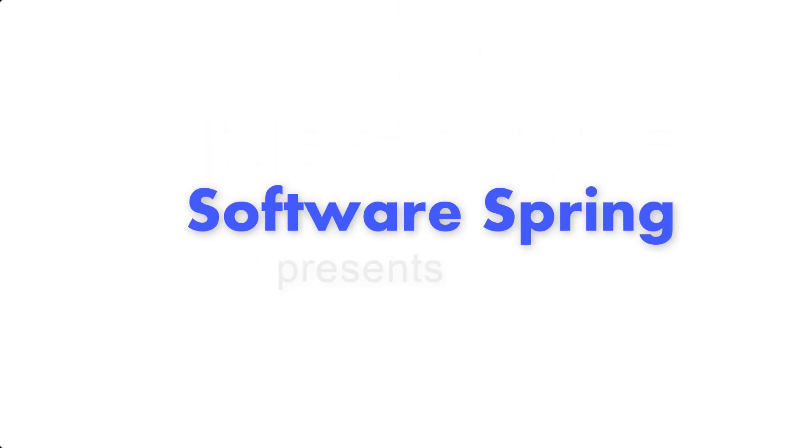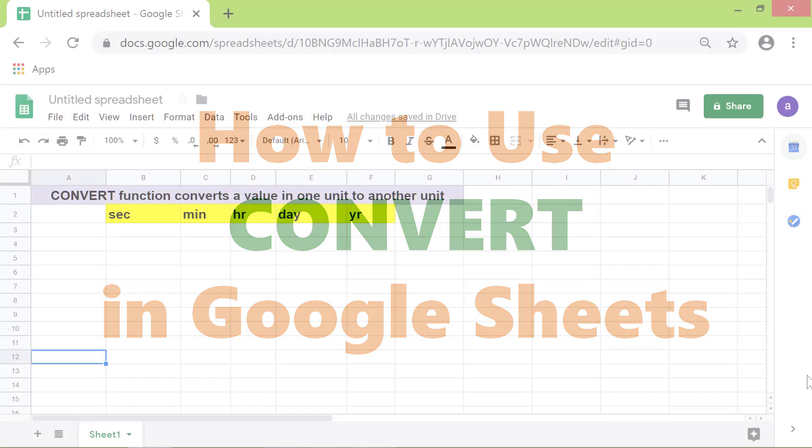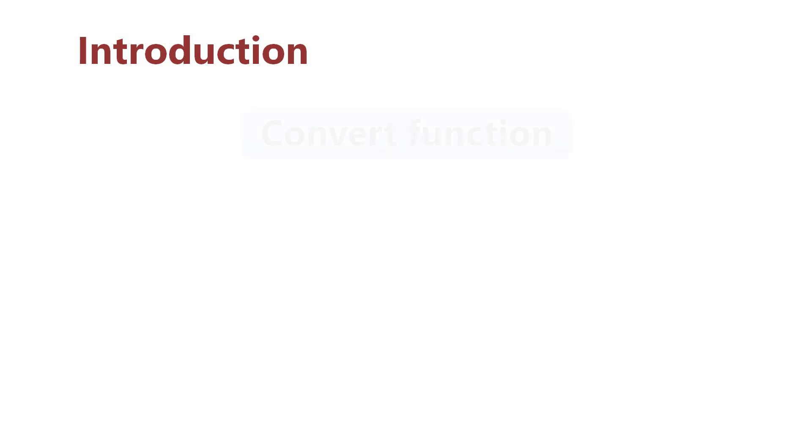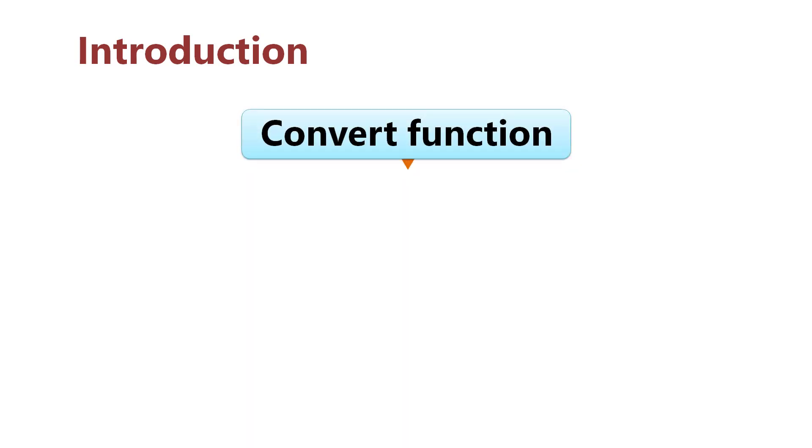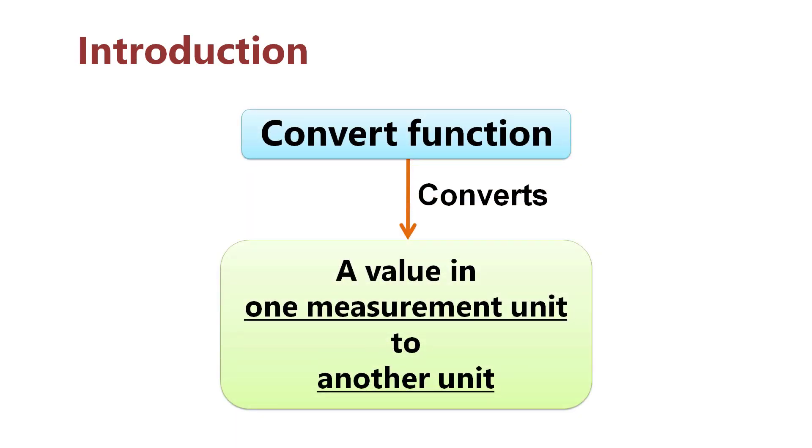Hello and welcome to this tutorial on using the Convert function in Google Sheets. Here's an introduction to the Convert function.